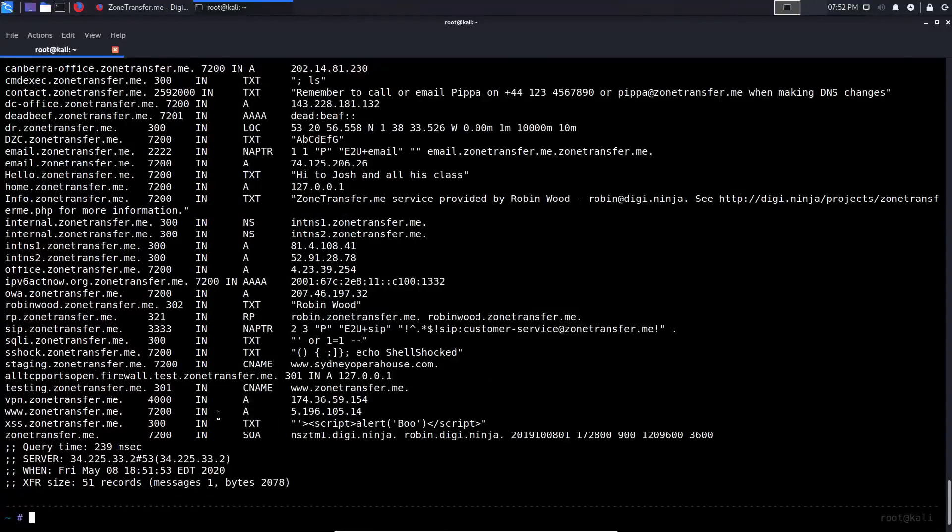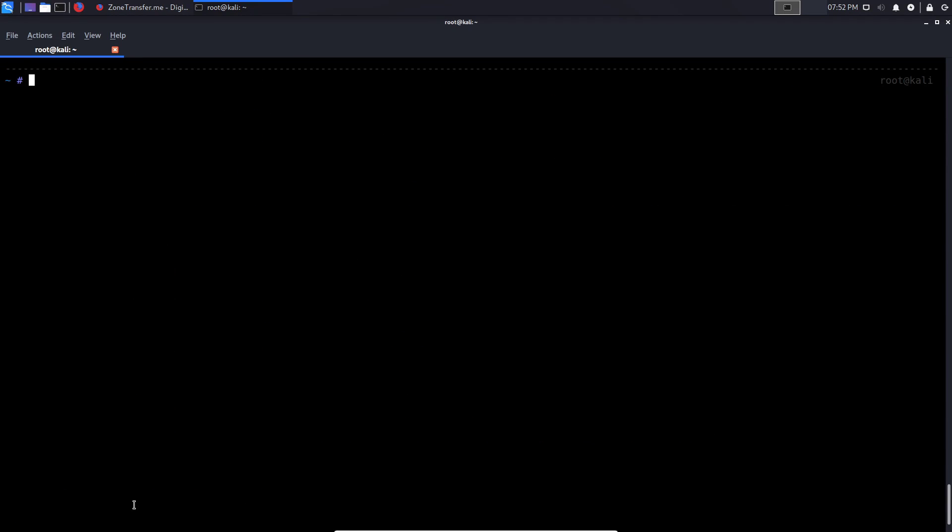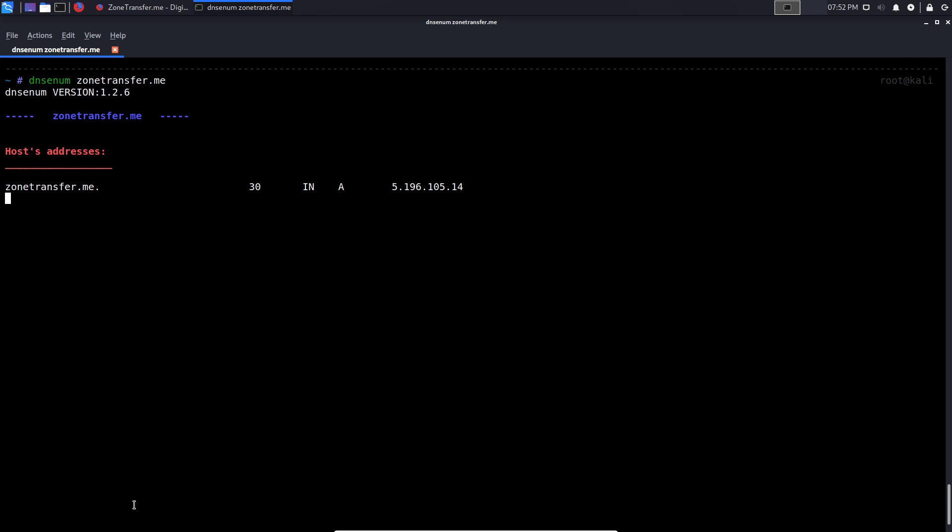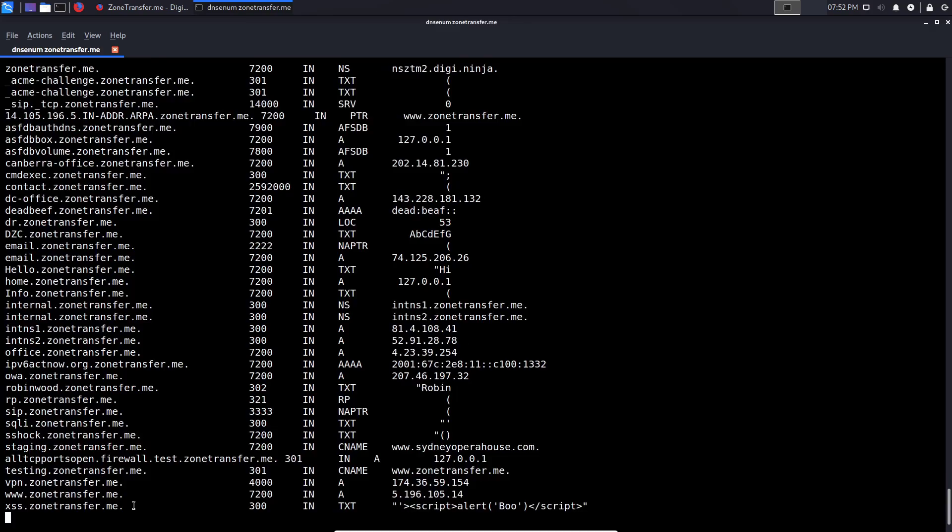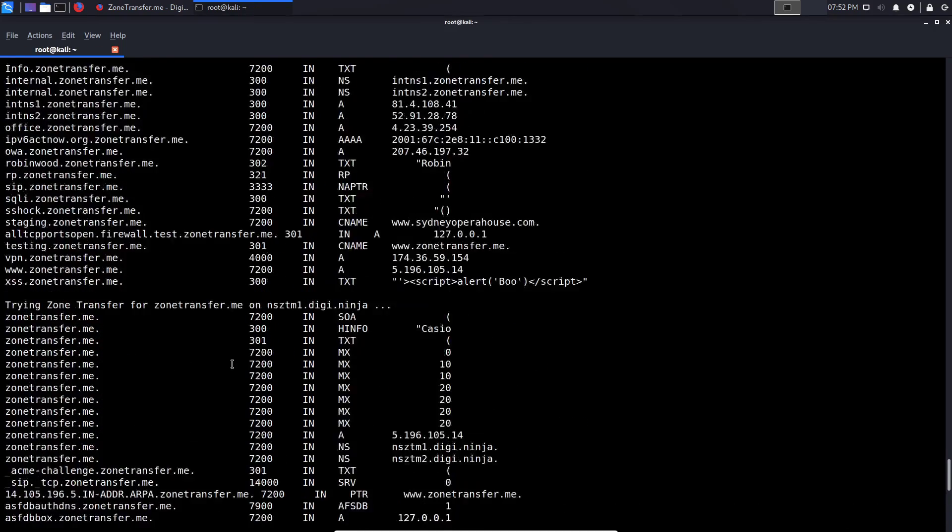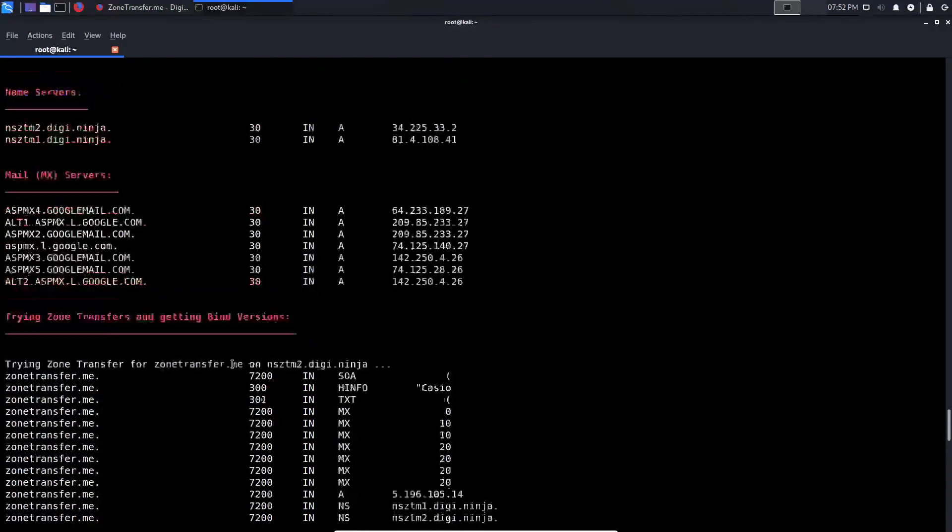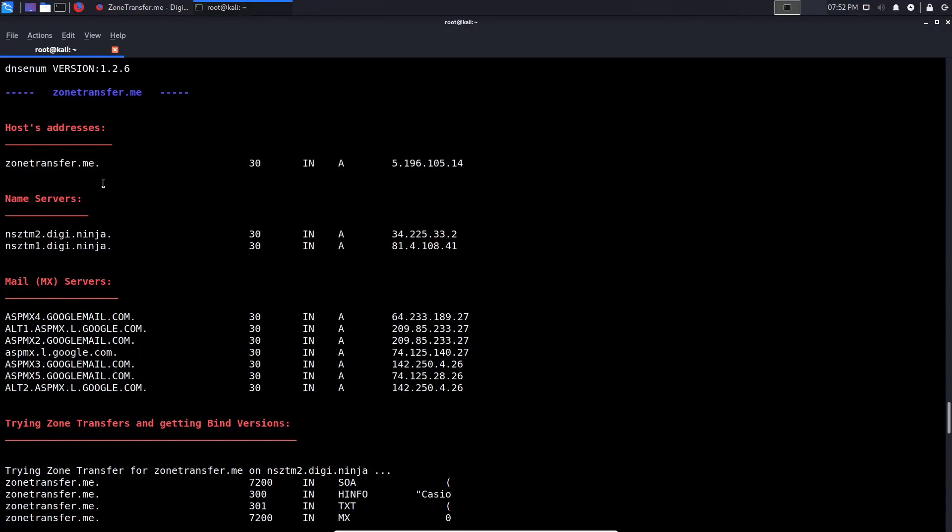We'll hit two and yeah, it's pretty much the same information. So nothing new. So this is how to perform zone transfer with dig. Now let's talk about DNS enum. So DNS enum is pretty much the standard because it automates this entire process. So we say DNS enum and we say zonetransfer.me. And by the way, DNS enum does this automatically. It performs the zone transfer automatically. So if we hit enter, you can see, it's going to go through all the information here and we'll wait for it to load up all the data.